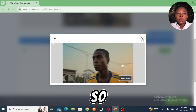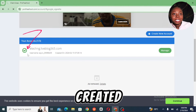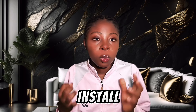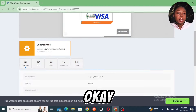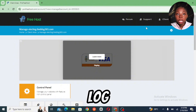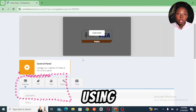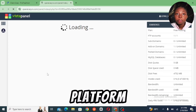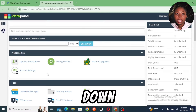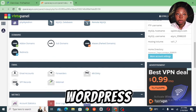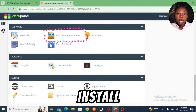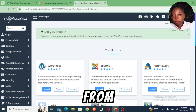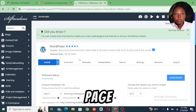We have successfully created a domain name. The second step is to install WordPress using your cPanel. Just go ahead and log into your cPanel account using the login credentials sent to you by your hosting platform. Scroll down and you will find WordPress — it's right under the Scripts section. Then install WordPress from there.